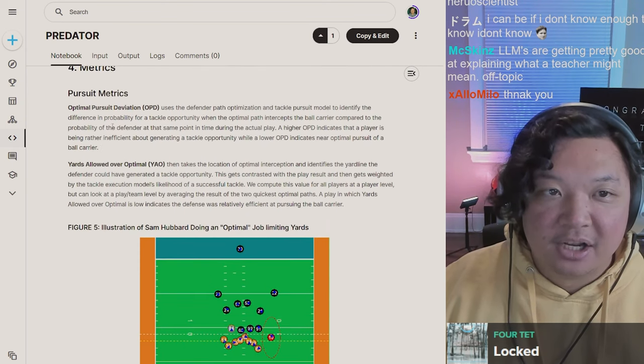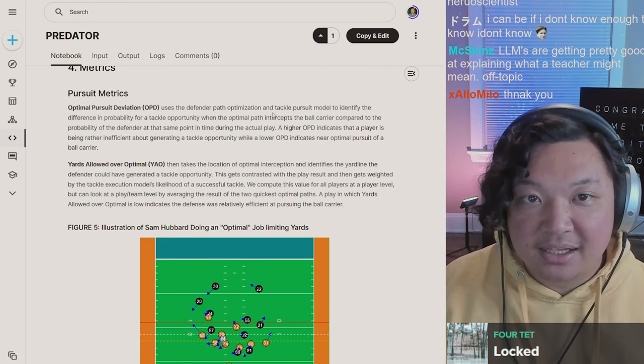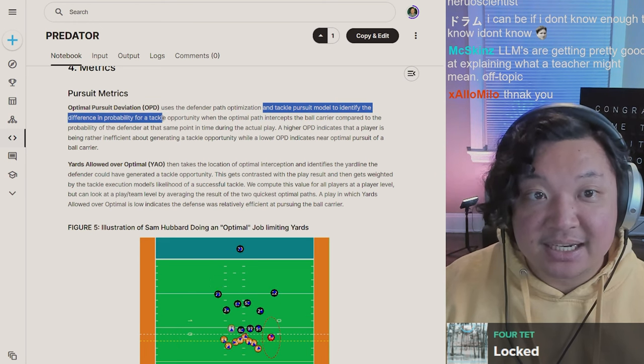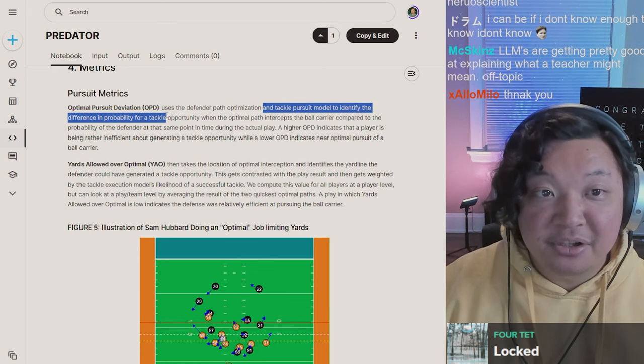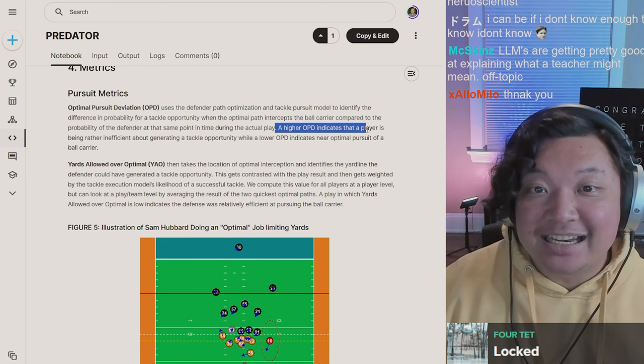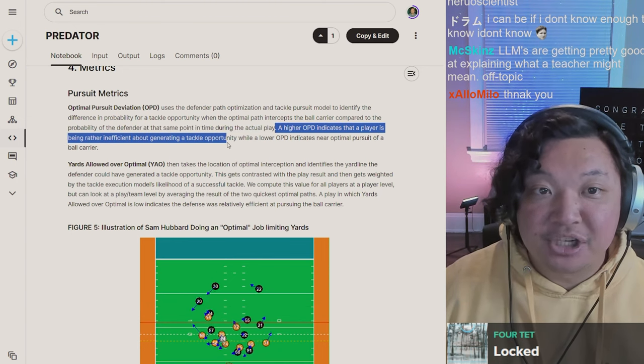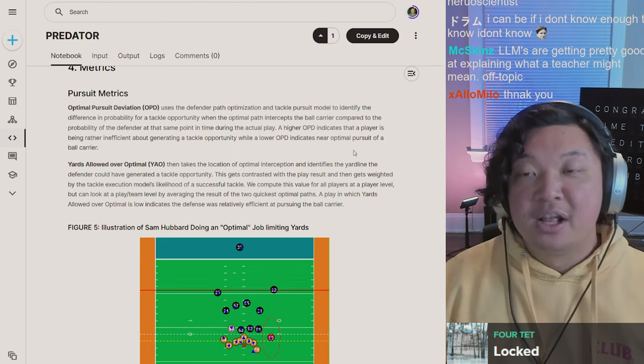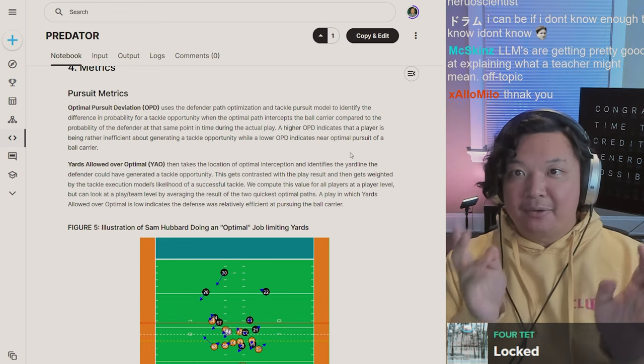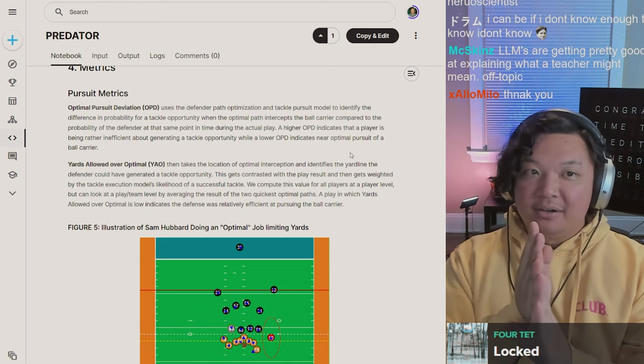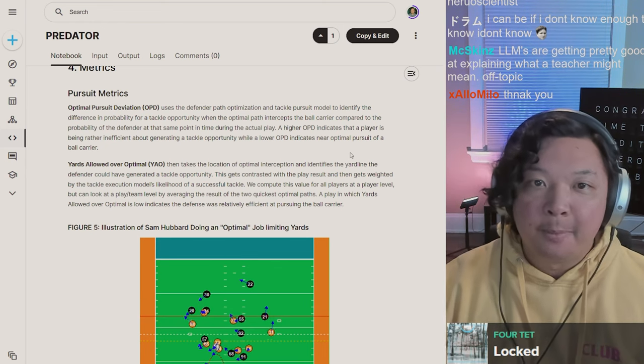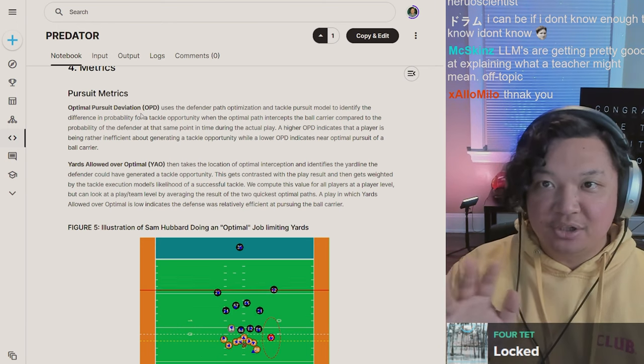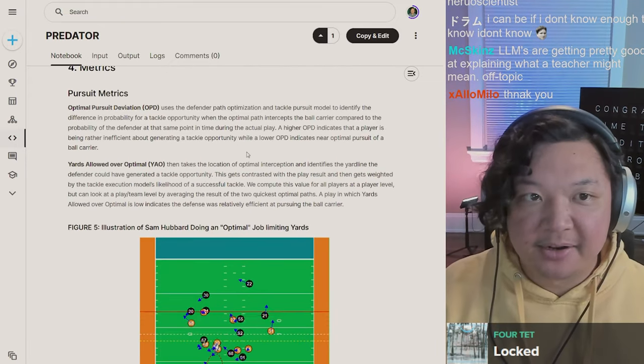Optimal Pursuit Deviation uses the defender path optimization and tackle pursuit model to identify the difference in probability for a tackle opportunity when the optimal path intercepts the ball carrier compared to the probability of the defender at the same point in time during the actual play. A higher OPD indicates a player is being rather inefficient about generating a tackle opportunity, while lower OPD indicates near optimal pursuit. In pursuit, think about it like loss. The more you deviate, the greater the loss you incur. If you have no loss, then your pursuit deviation is zero.